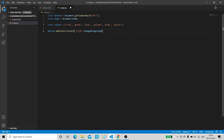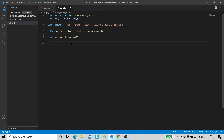Let us create the changeBackground function using the function keyword. The complete code for assigning a random background color to the HTML body will be written inside this function. To get a random color from the colors array, we will get a random index. The index of the colors array starts at zero and ends at five.